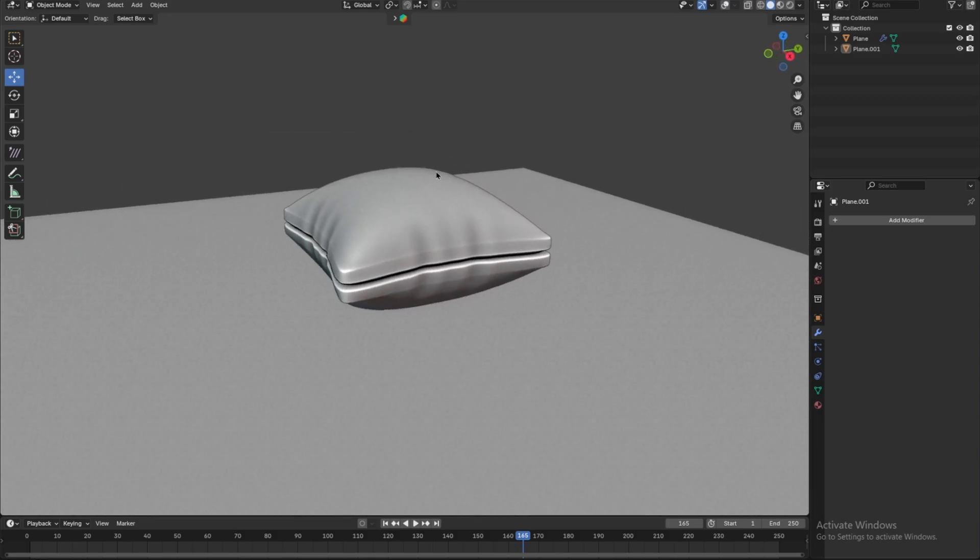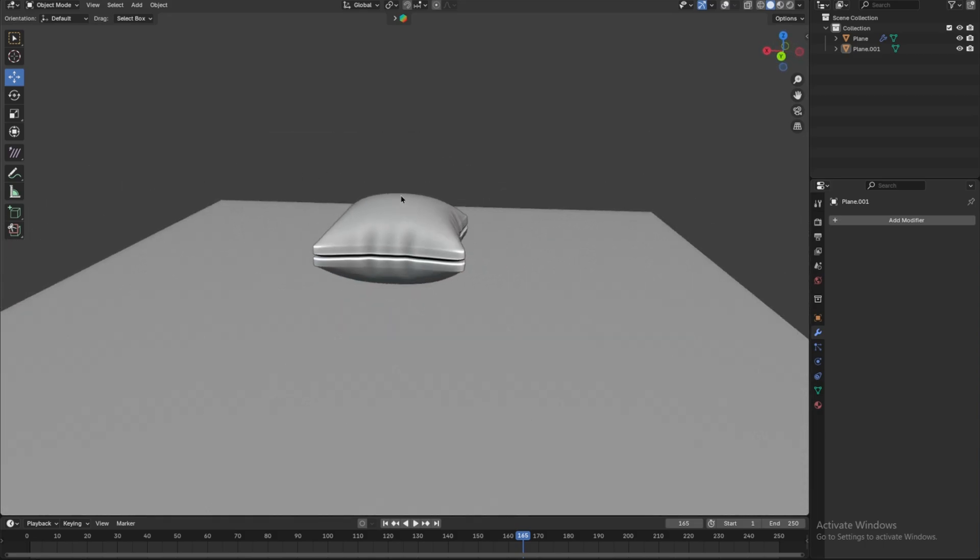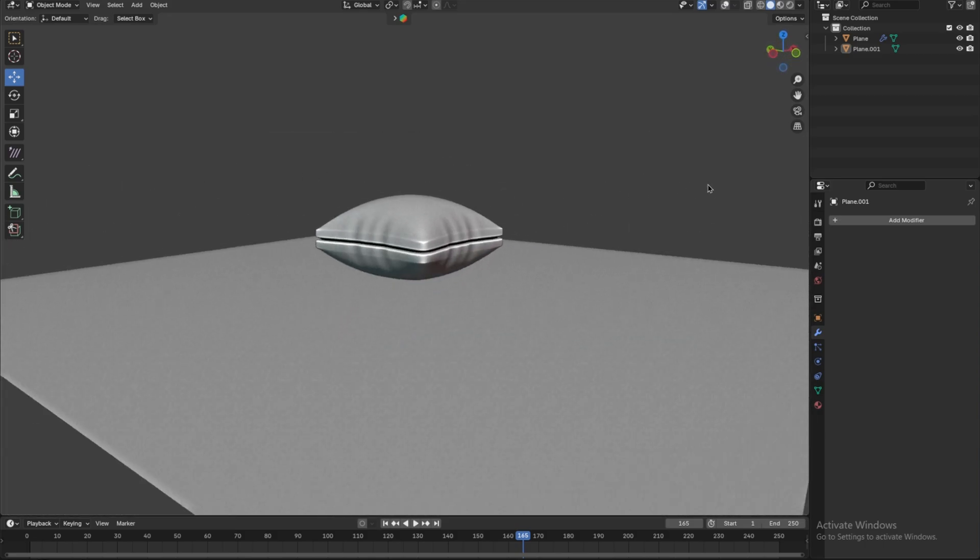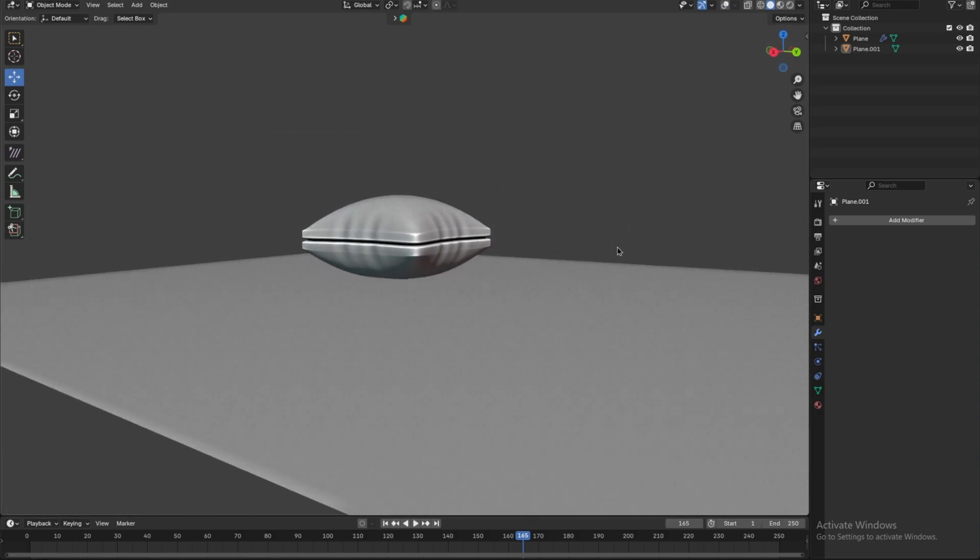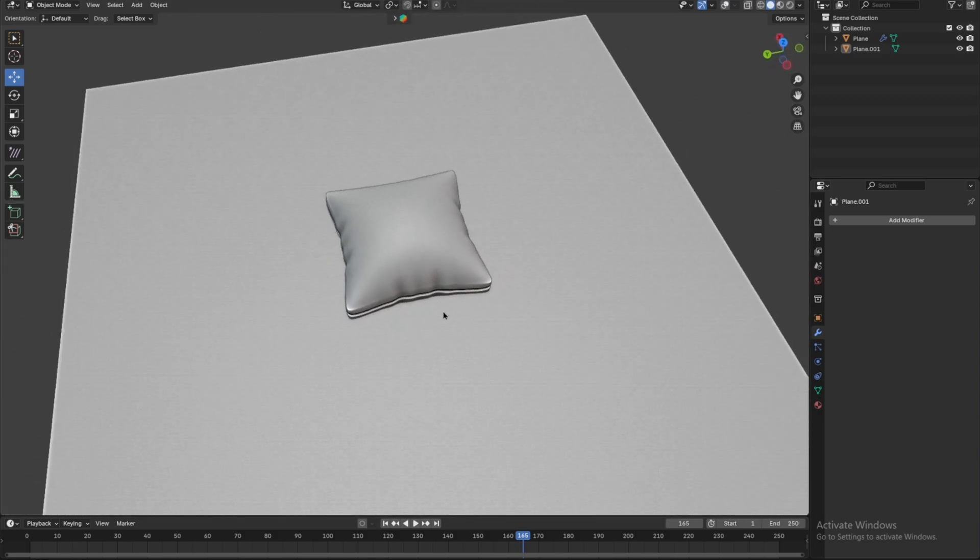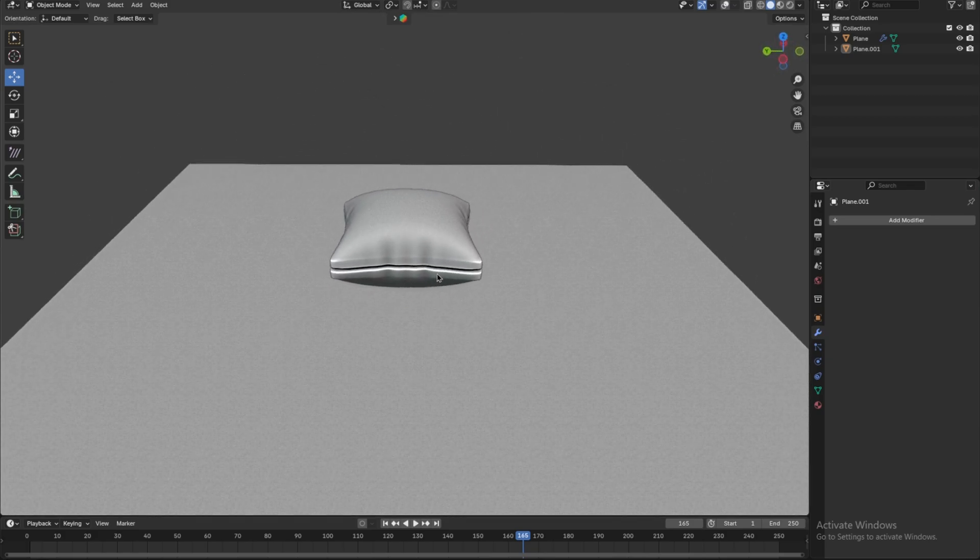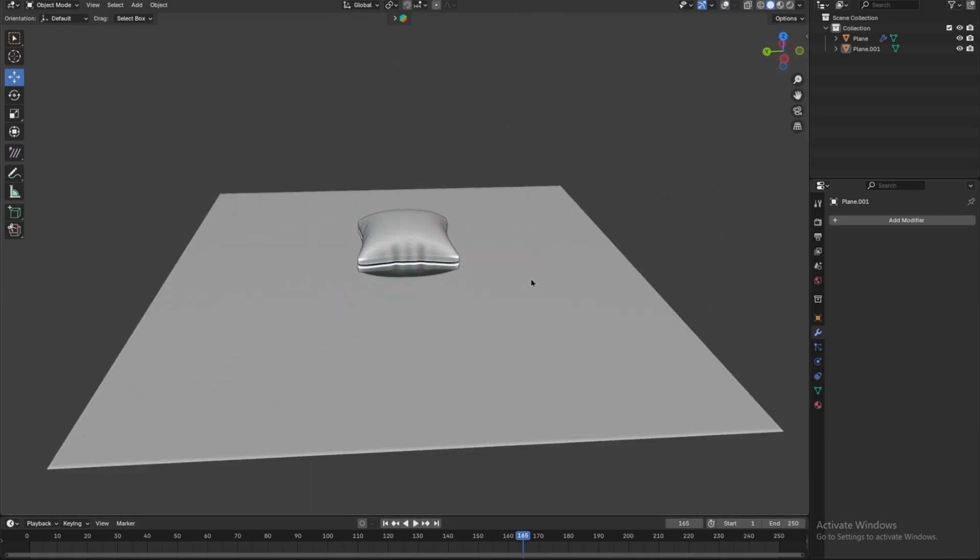Hello everyone! In today's video, we will teach you how to model a pillow in Blender using an easy method. So, without wasting any time, let's get started.